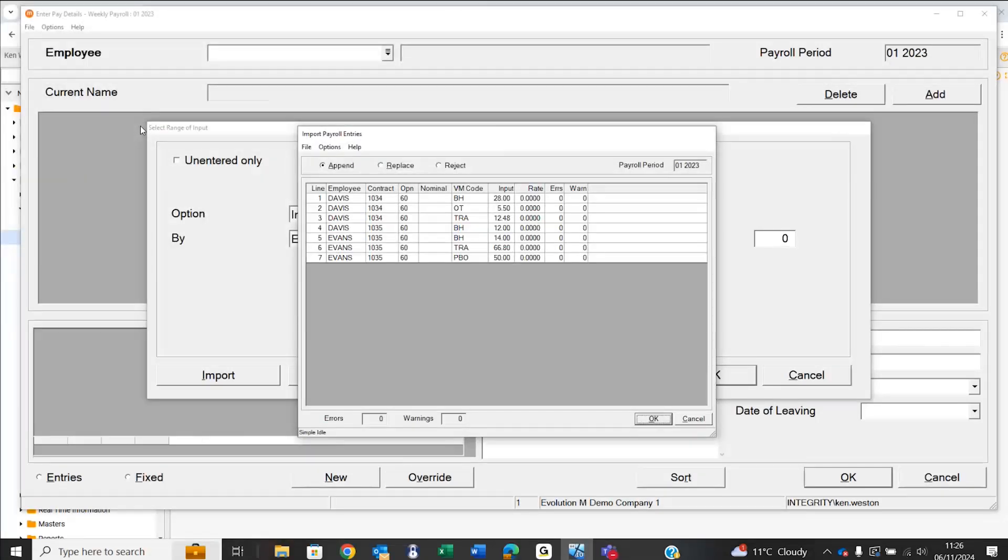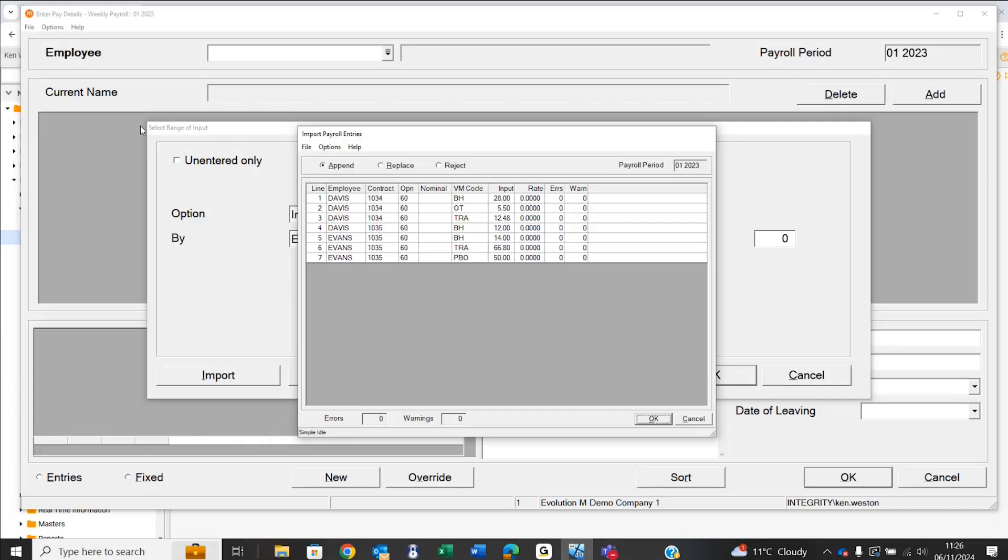That will read the contents of that file and display on screen what it's found, in confirmation from what we just looked at in the Excel source. We've got indications of the employee number Davis and the jobs they've worked on, then an indication of the payroll element that's going to be updated, whether it's basic, overtime, value entries, or so forth.